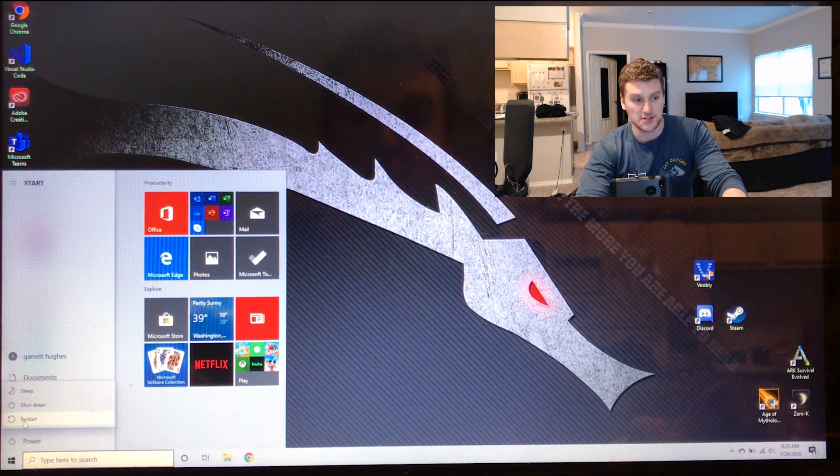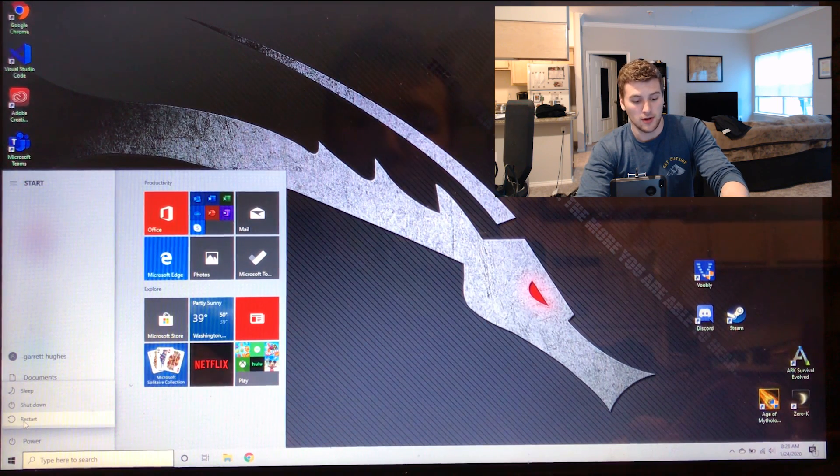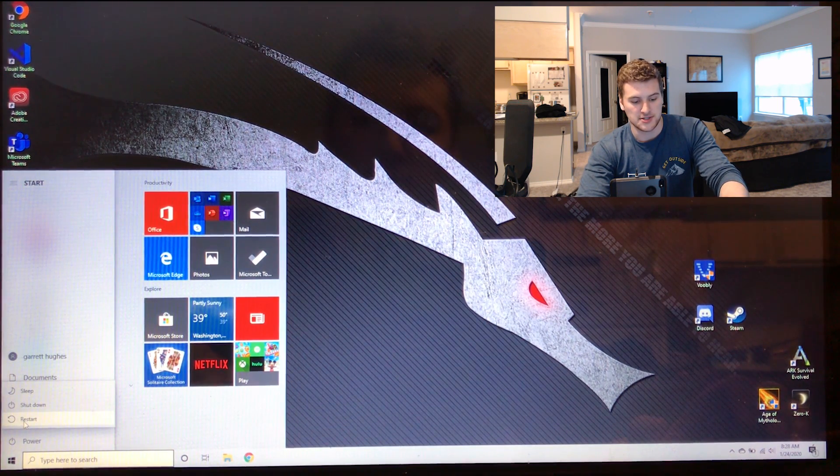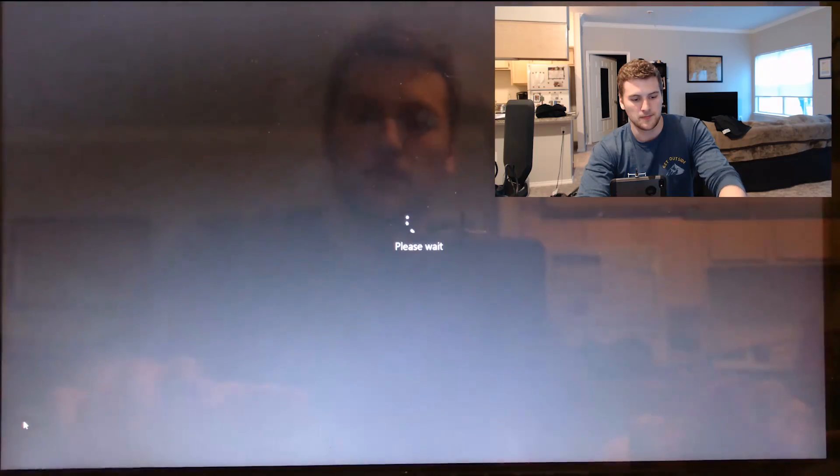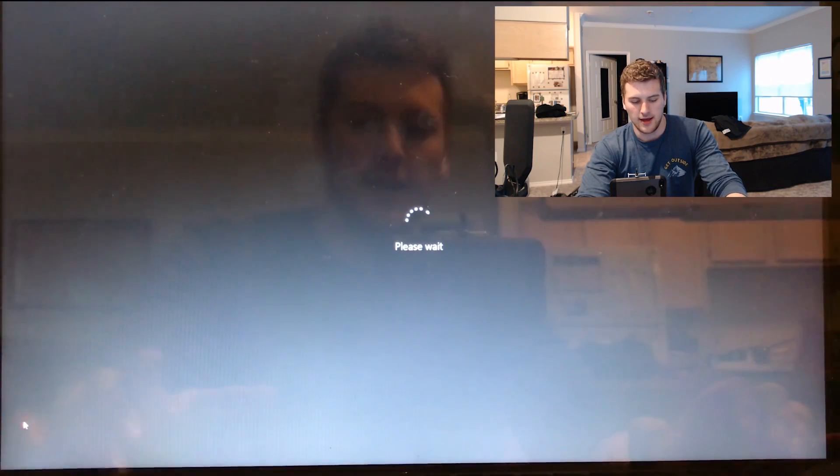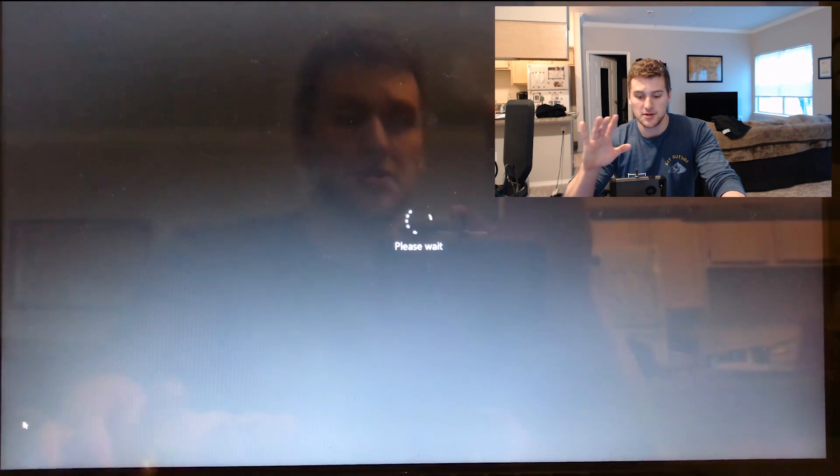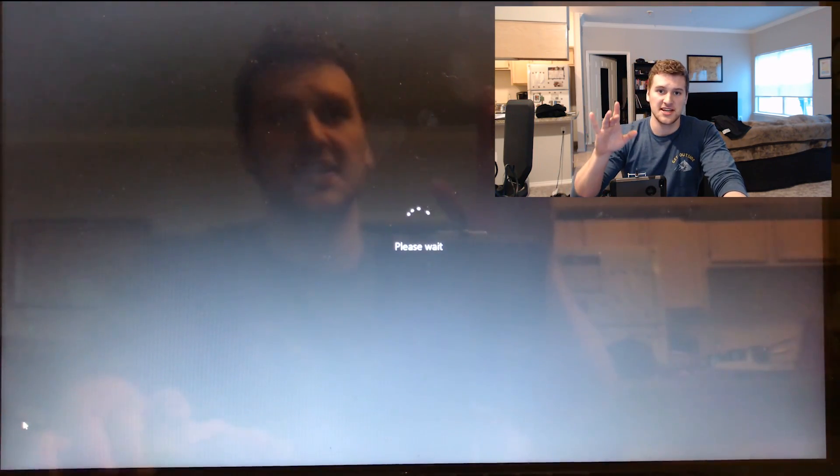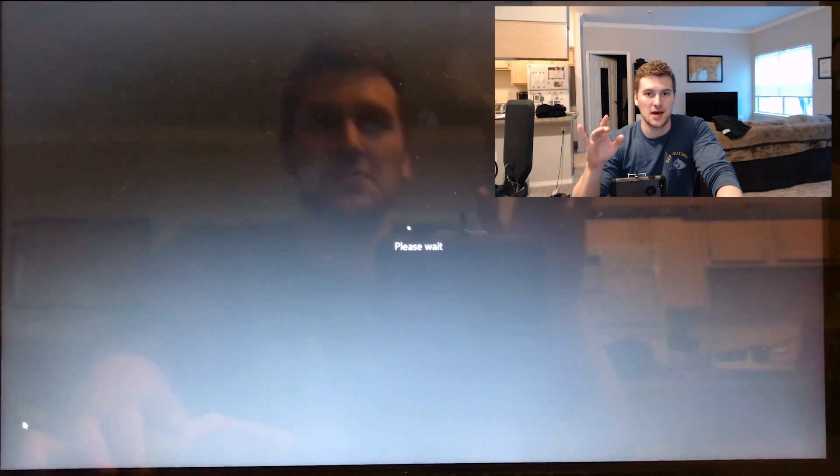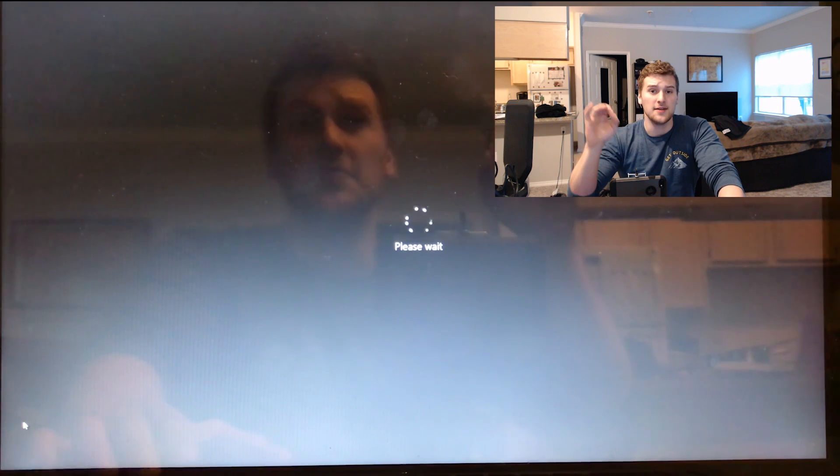Hold down shift on your keyboard and then press restart and keep holding down shift. This is going to get us into the advanced options menu. It'll be like a blue screen.